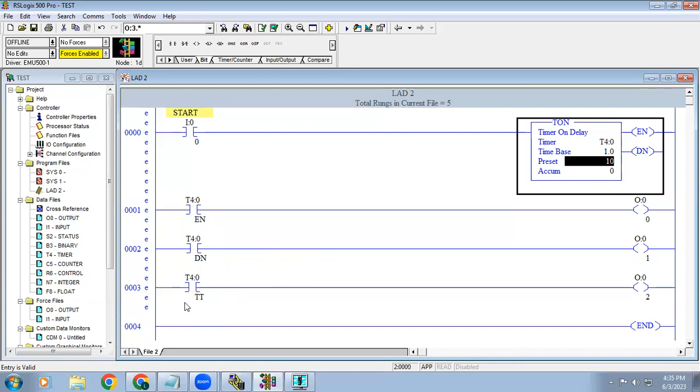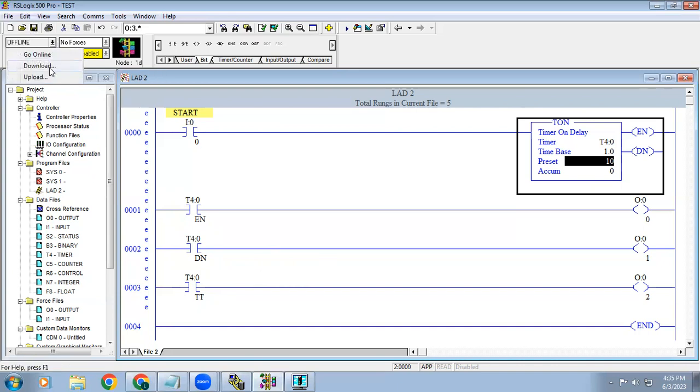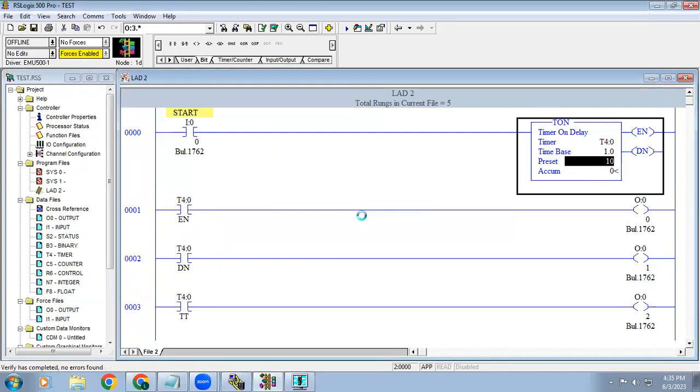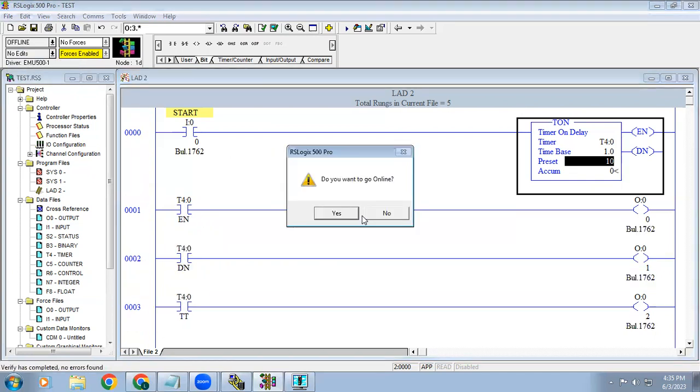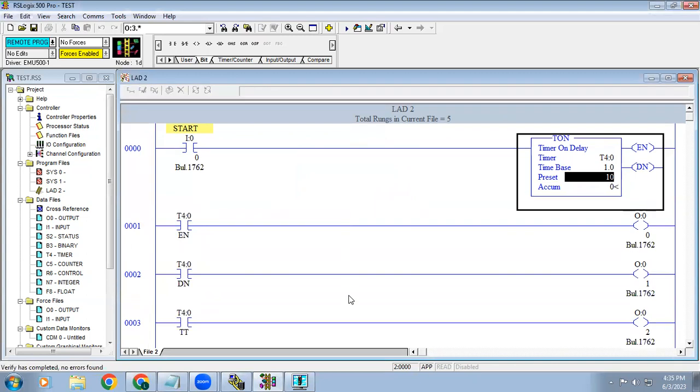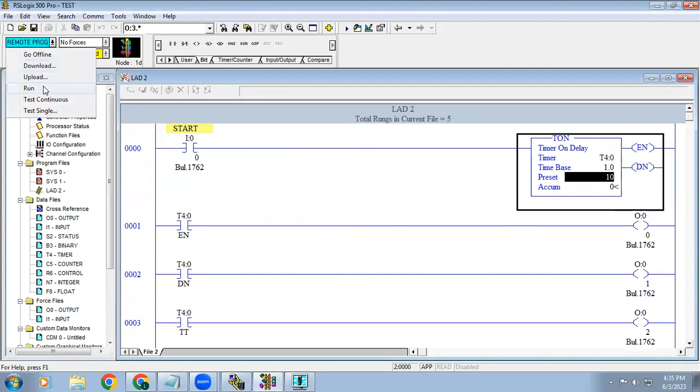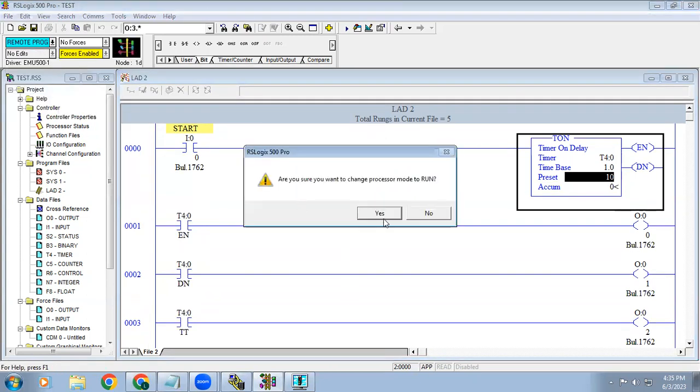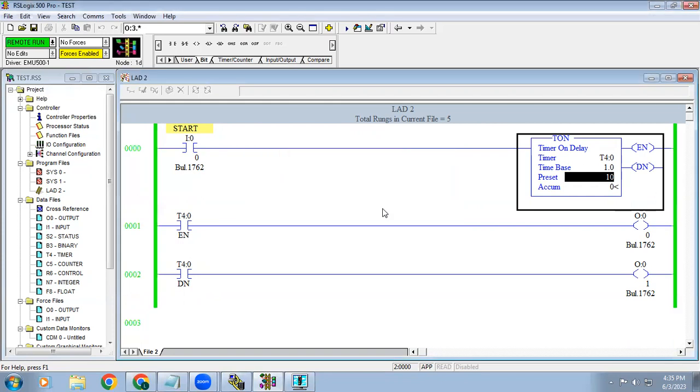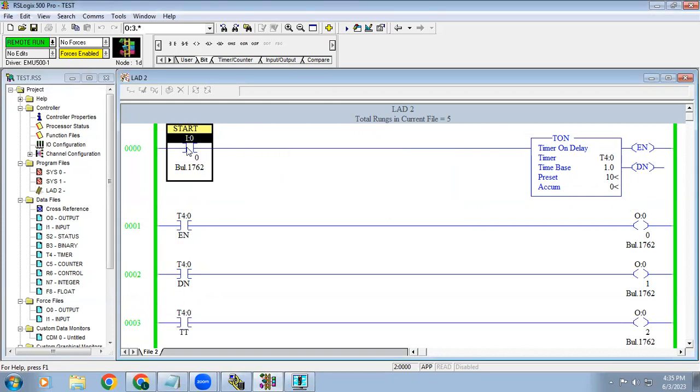Once it completed, done bit will get on, this TT bit will get off. So right now we'll save it, download.